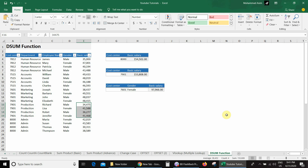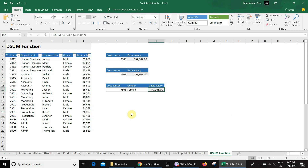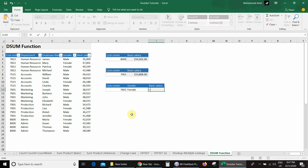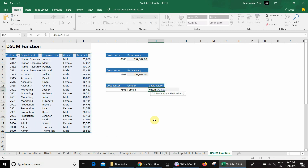In the third example, we have more than one criteria, where we could also use SUMIFS. But SUMIFS requires selecting multiple criteria ranges one by one. With DSUM, we just select the database once and provide all criteria together. I type =DSUM, select the database, comma, select the basic salary field, comma, then select the criteria range which includes both cost center and gender, close the bracket, and press Enter.